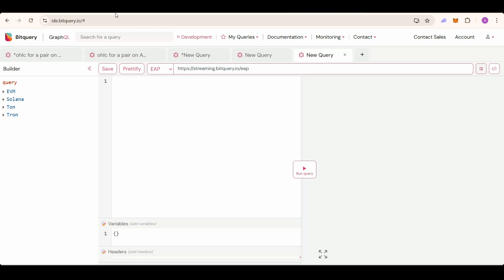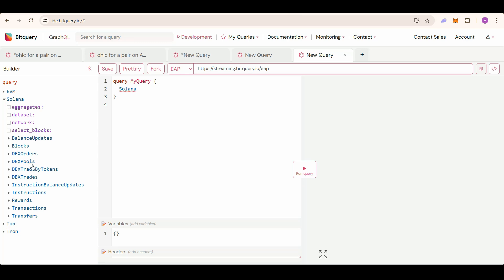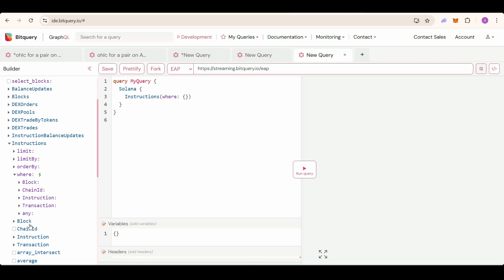Make sure you have selected the EAP endpoint here. As Solana is in EAP right now, to get the dev and creation time of the token, we can do it in a single query. Select Solana, then instructions, then in where we will put our filters.